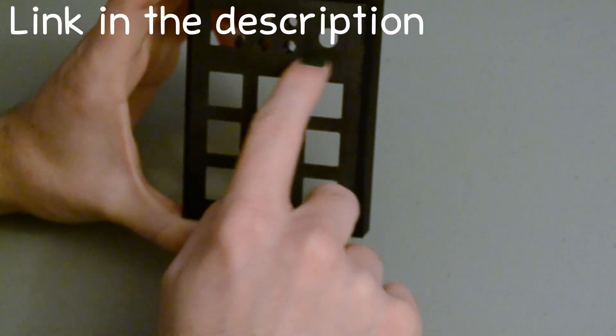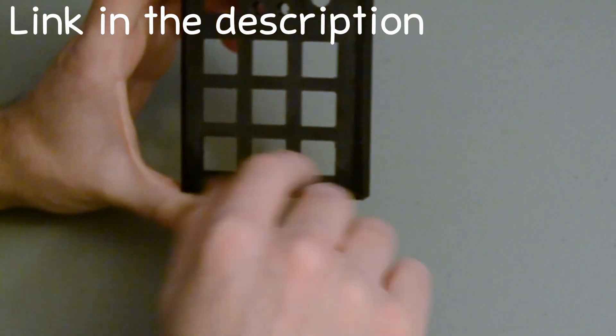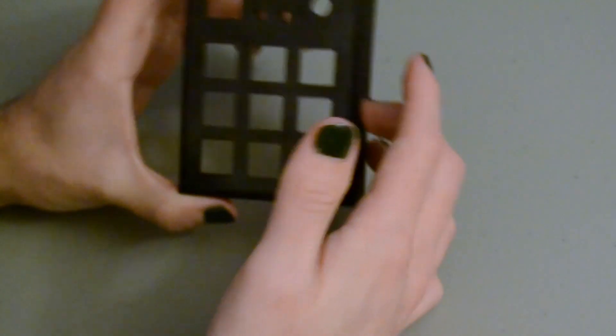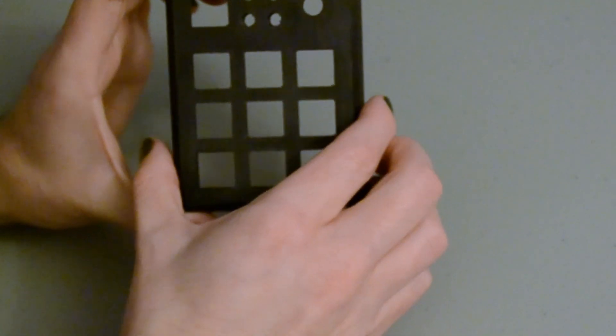For my layout, I've got nine buttons at the bottom, one up at the top for the function cycle, the four LED slots up there, as well as a hole for the rotary encoder.